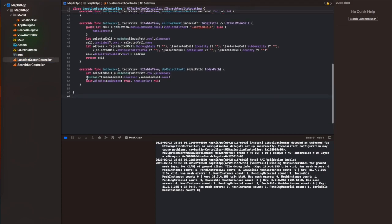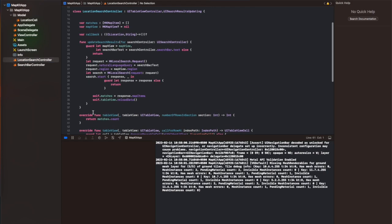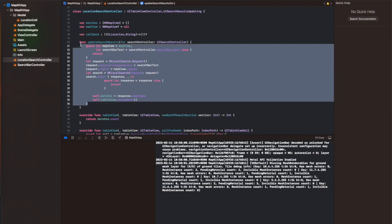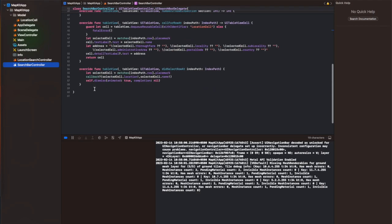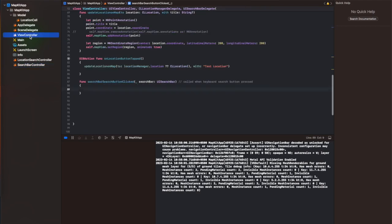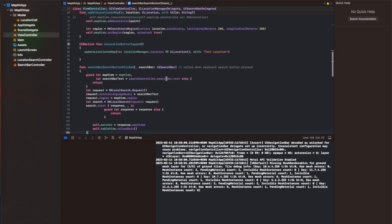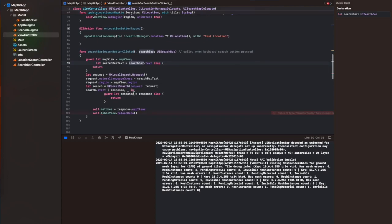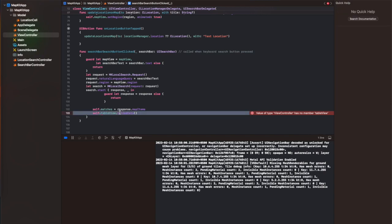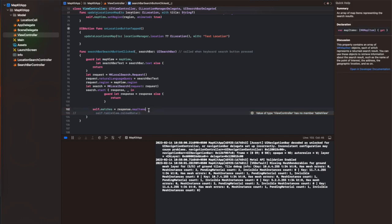Here I am implementing a search bar delegate function — the search bar search button clicked function — and I am adding the functionality of search using the MKLocalSearch function, which is similar to the location search controller functionality. I've copied it from there and pasted it into my main view controller. Then I am going to create a controller for the search bar controller function and push it on top of my navigation stack.